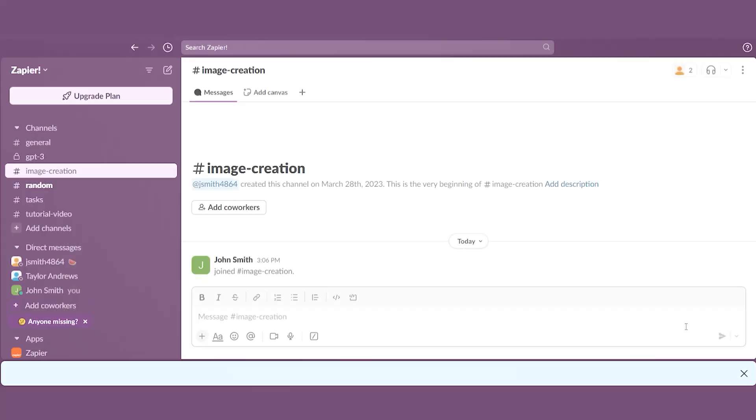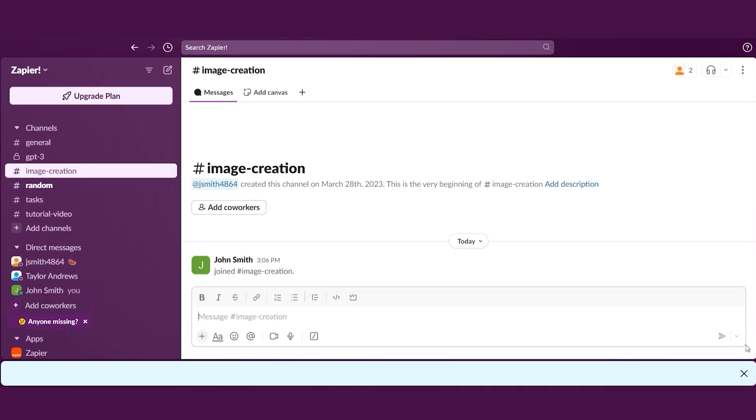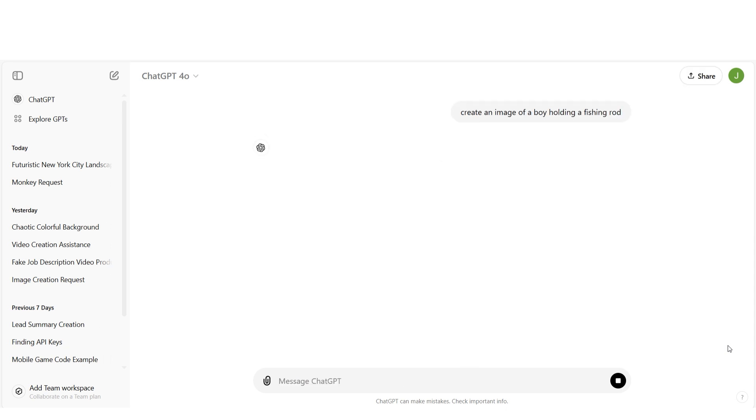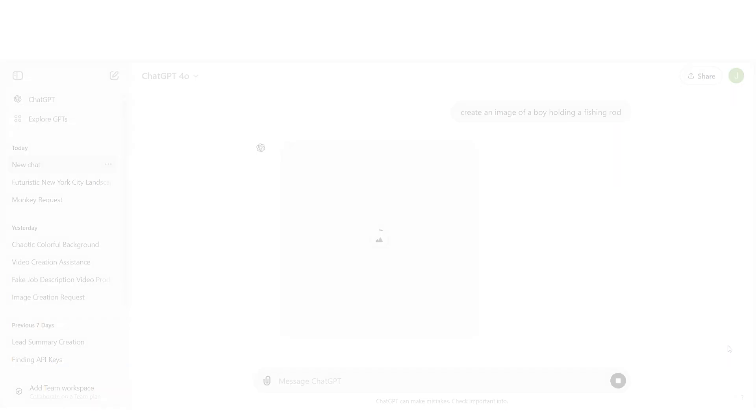Let's start with something simple. Say you're chatting with your team on Slack or Discord, and someone has an idea for an image. Normally, you'd have to open another app to create that image. But with Zapier, you can do it right in your chat tool.